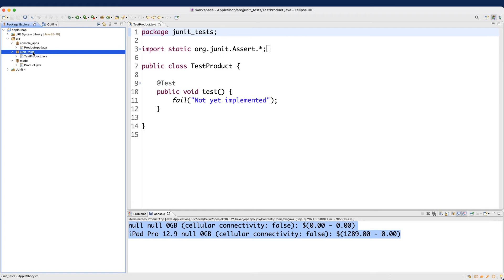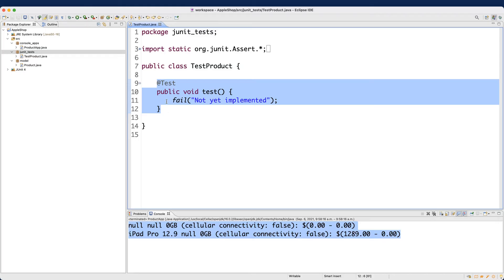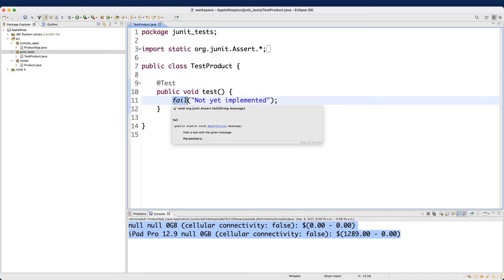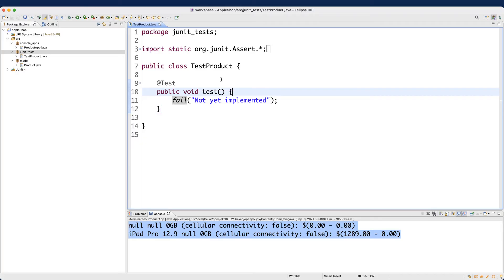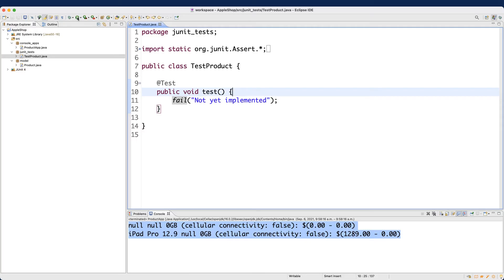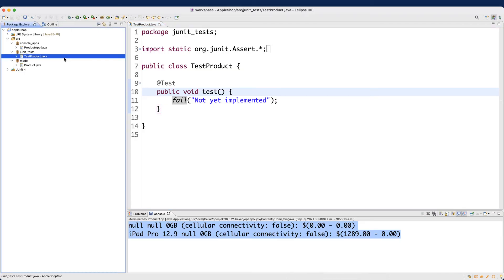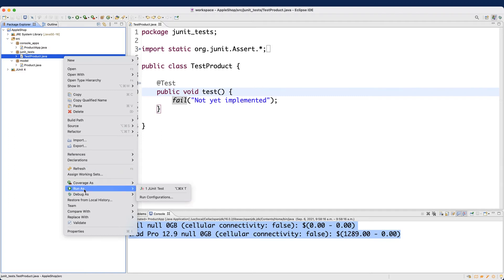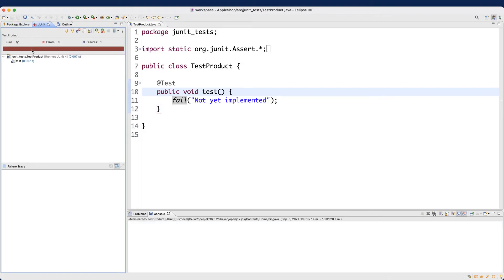Under the junit_tests package we now have the TestProducts class. By default, it puts in one test case that will simply fail, just to remind you that you should put your own test cases. There are two ways to run it: either double-click and use the launch button, or right-click on the JUnit test class and say Run As > JUnit Test.